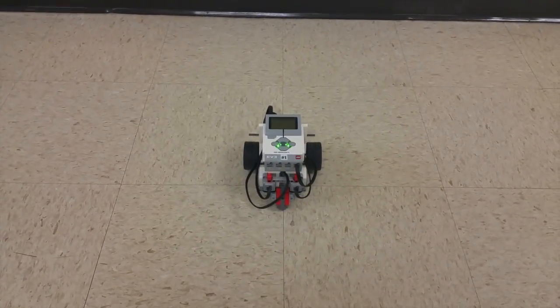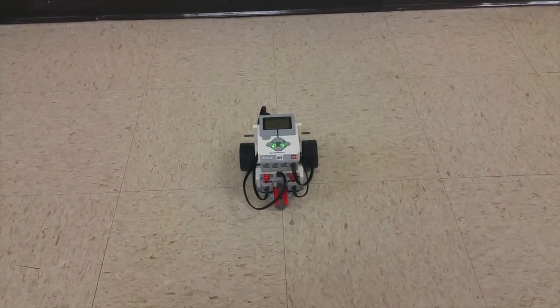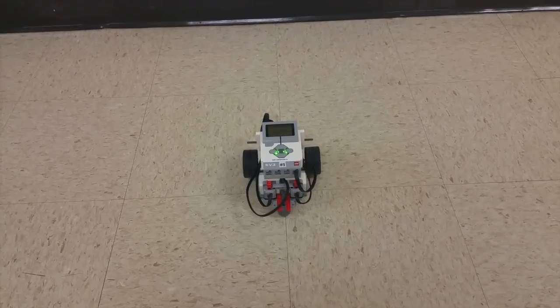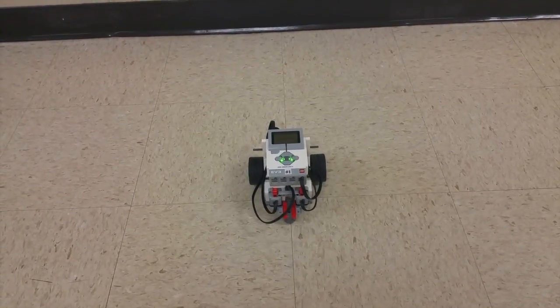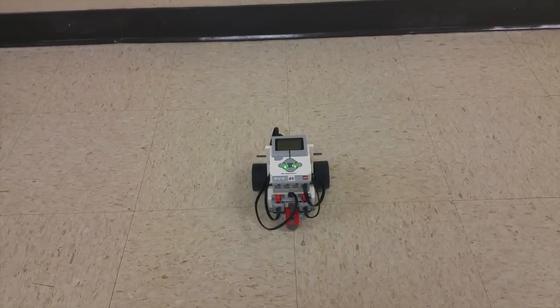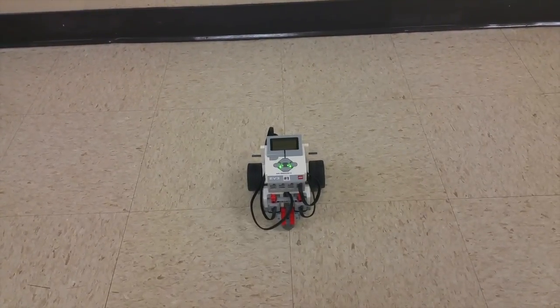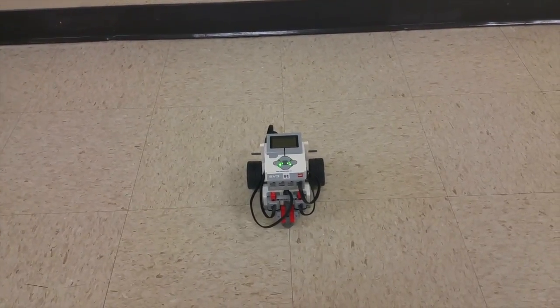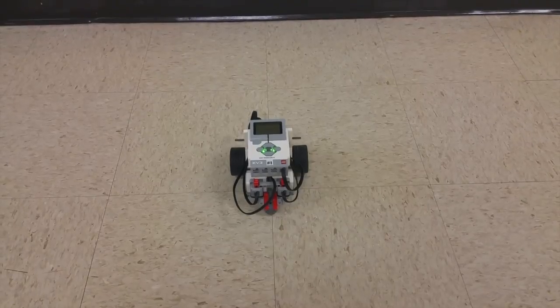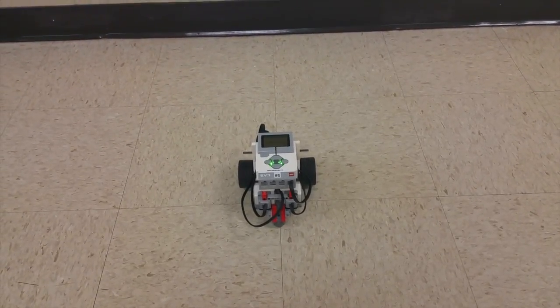And you saw that it actually did not run into the wall. And as soon as it got within six inches, it stopped and it started backing up. So we got it right.